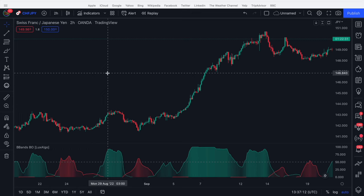Everyone knows the Bollinger Bands, very common indicator, but turning it into an oscillator gives some interesting advantages.